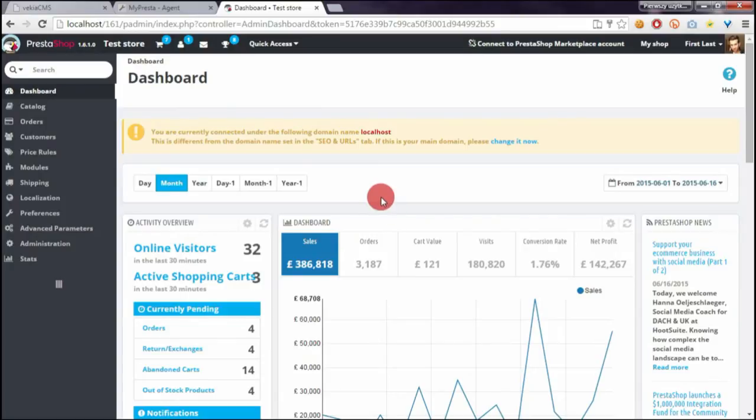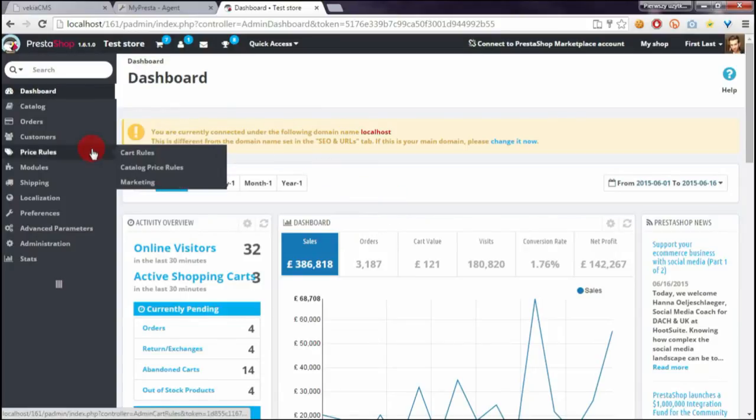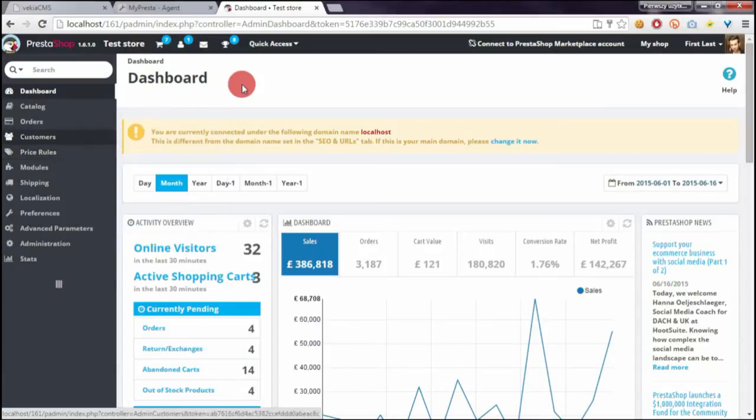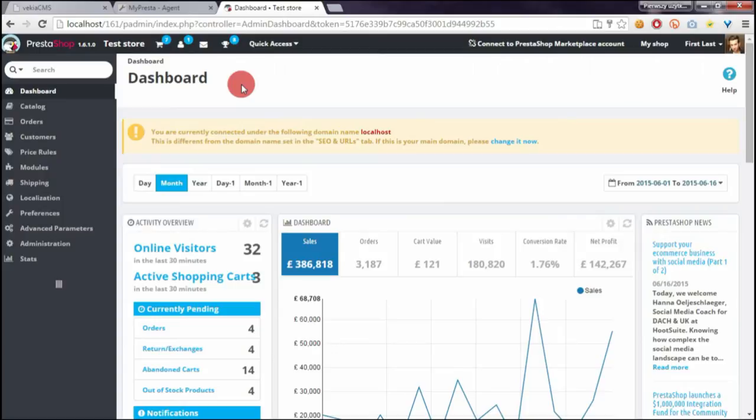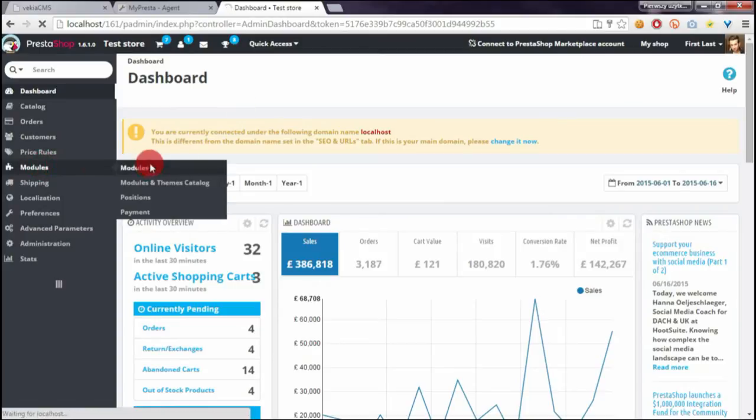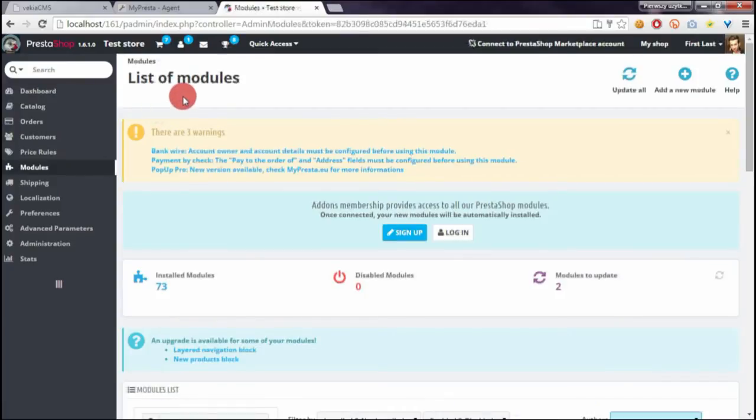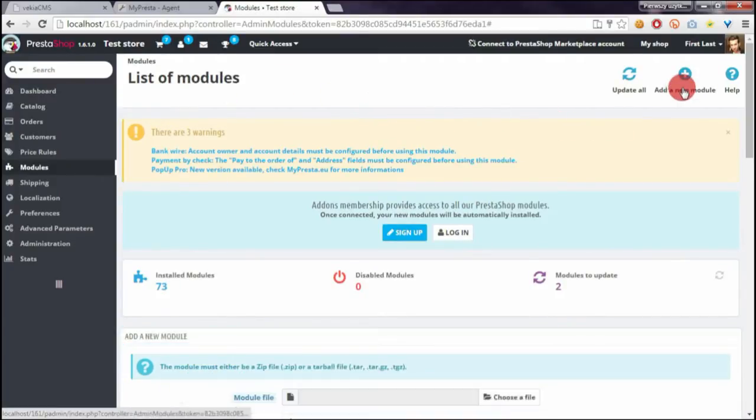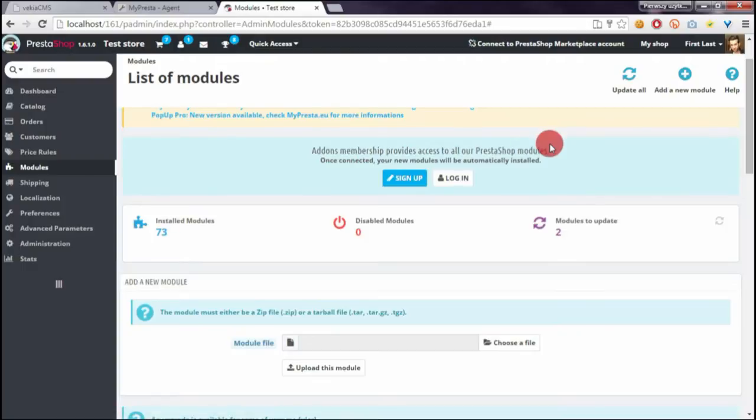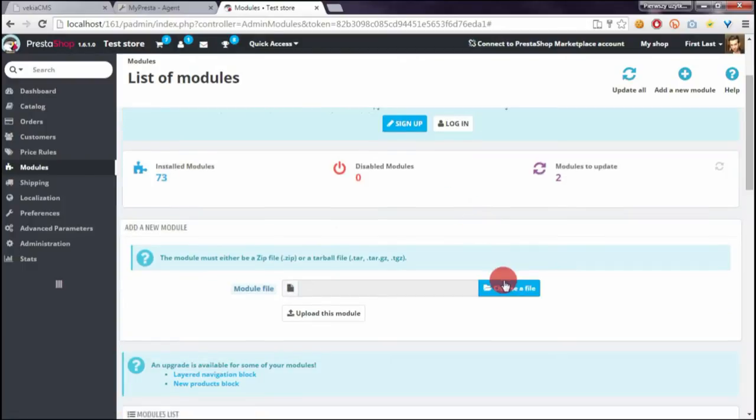In this case, you have to log into your shop back office. Once you're logged in, go to the modules section, then click on the add new module button.